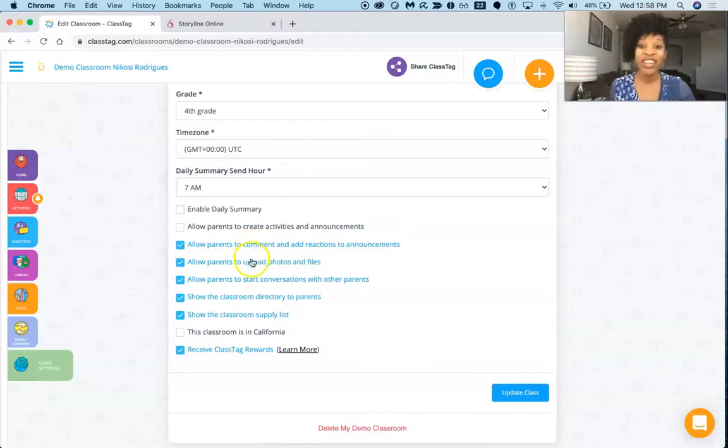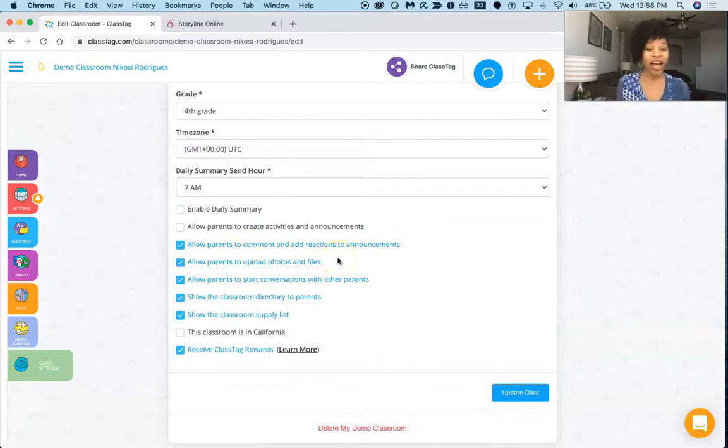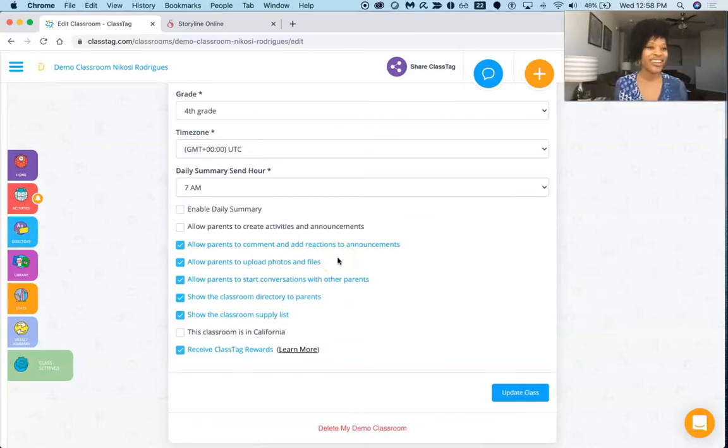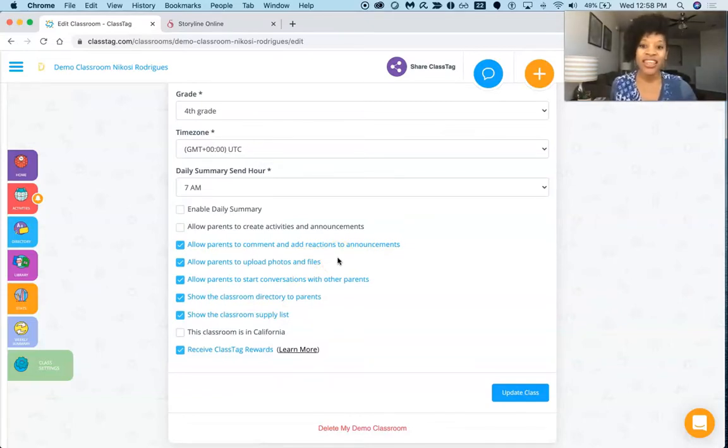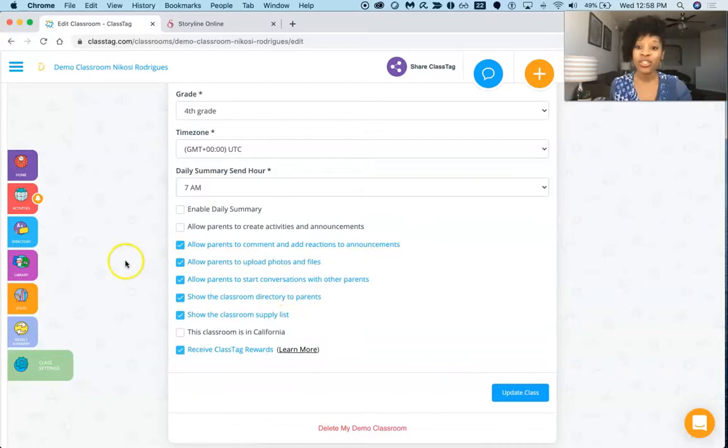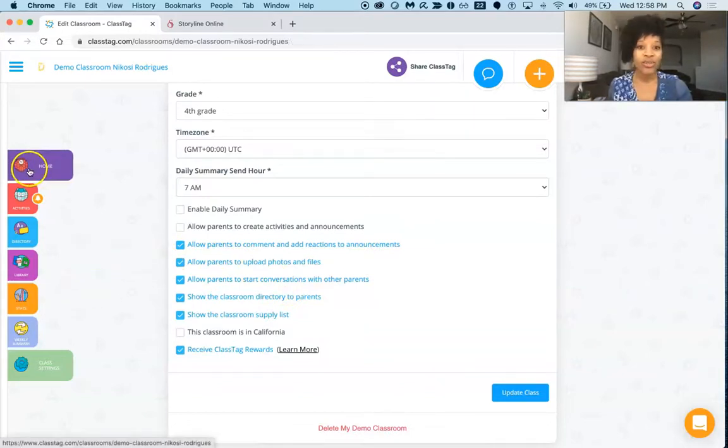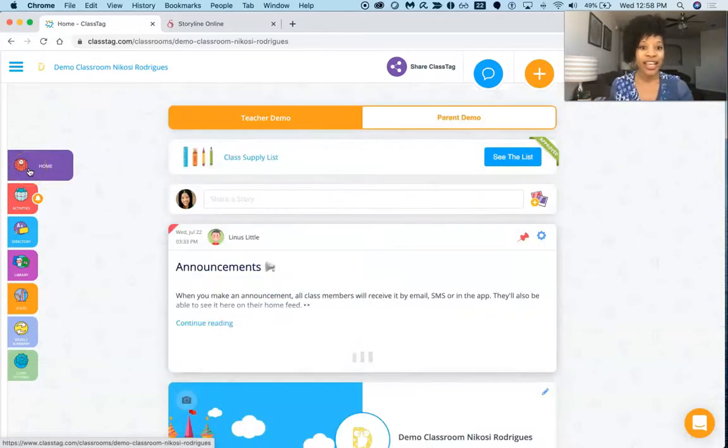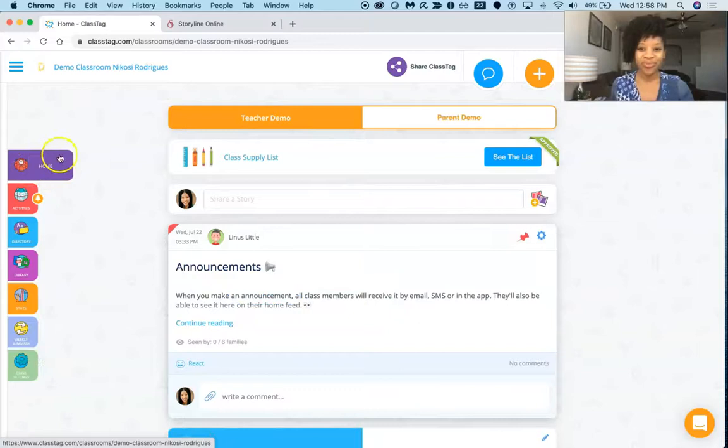A lot of times I keep certain things private just for safety reasons honestly. And then do you want to allow parents to start conversations with other parents, things like that, which is fabulous. And then let's go back to our home section and look at the parent side of things.